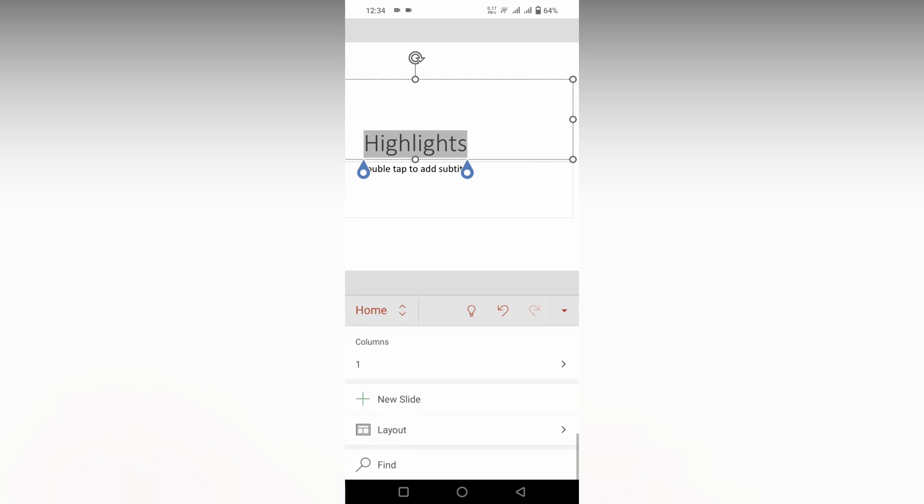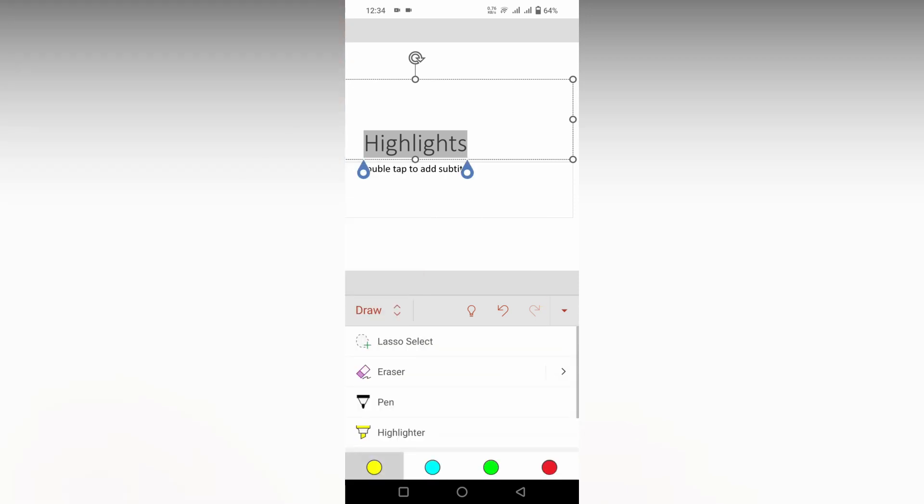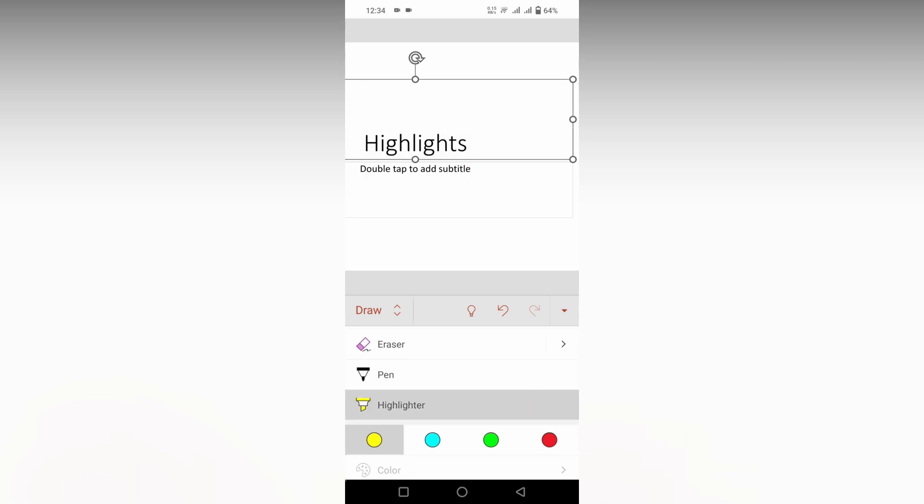Click on the home section and just change to draw section. So here you will see an option called highlighter. Just click this, you can change the color on the bottom highlighter color, and now just strike like this.